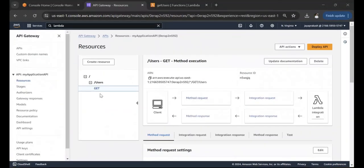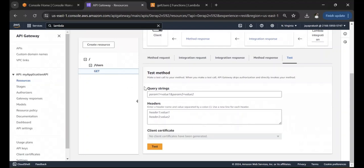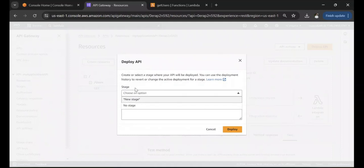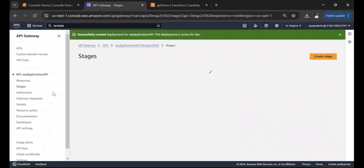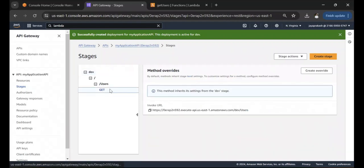Now that the method is created, let's deploy it. Click on Deploy API. The stage is like your environment — you can have dev, test, and prod stages with different versions of your API. Click New Stage, call it 'dev', and click Deploy.